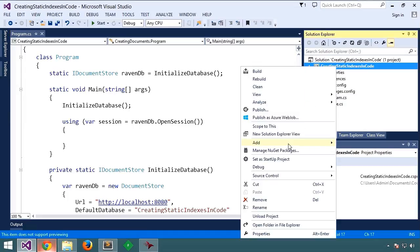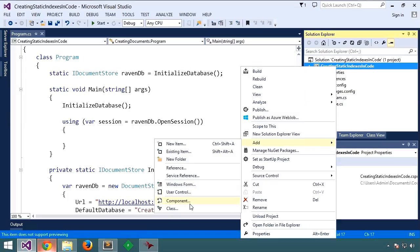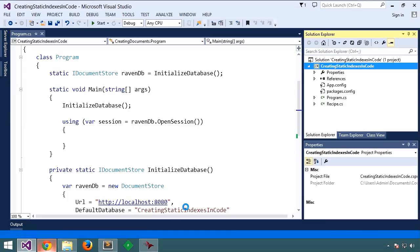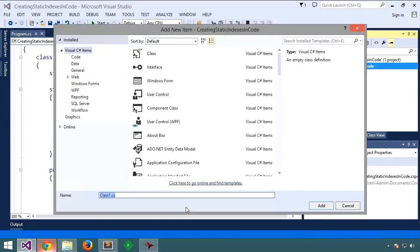So we're going to add a new class, call it recipes by name.